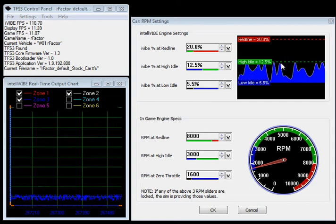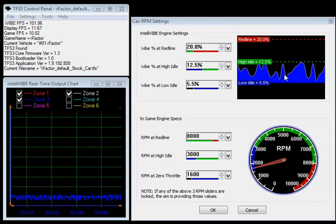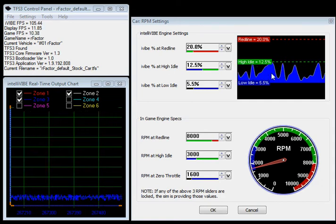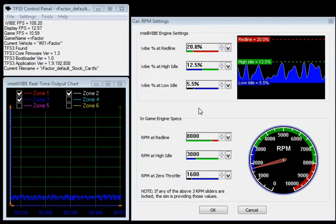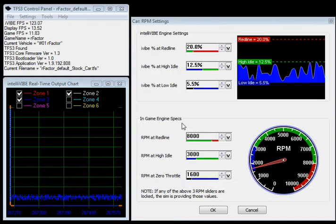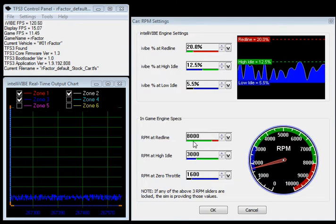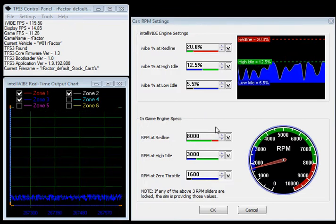You'll notice this waveform is blue. If you look down at the in-game engine specs, here you have your engine red line at 8,000 RPM here.